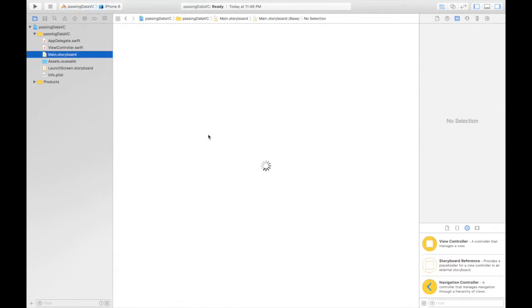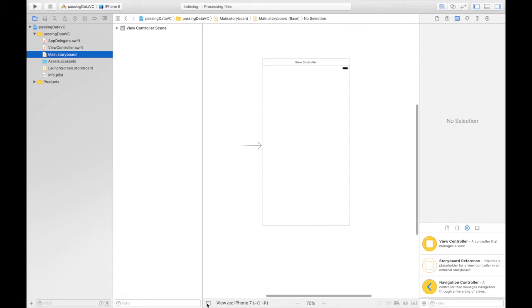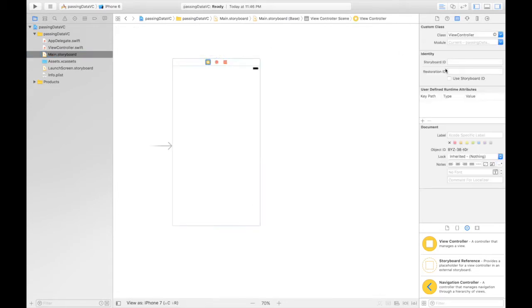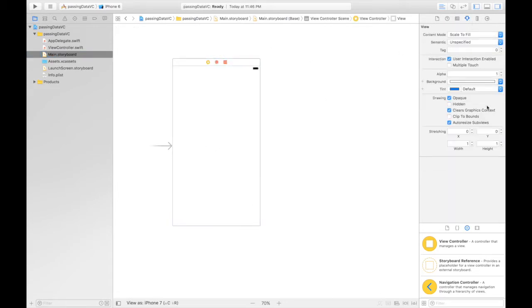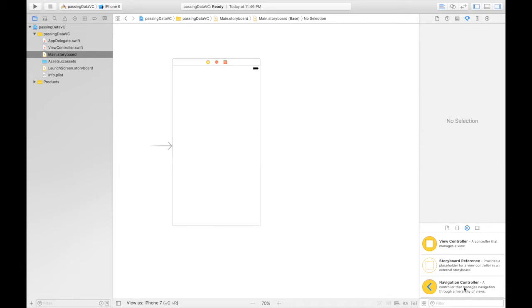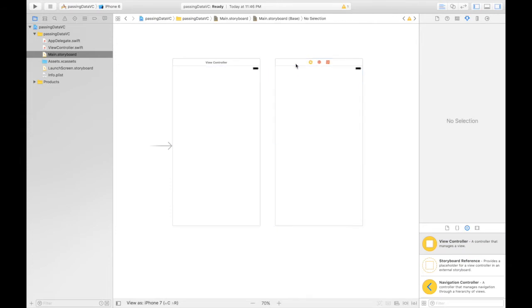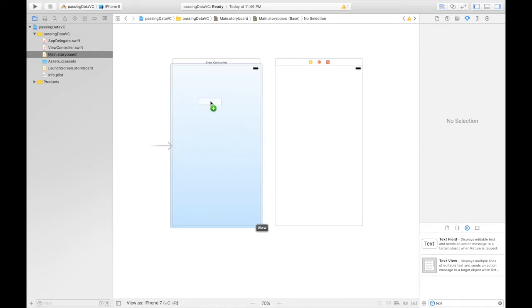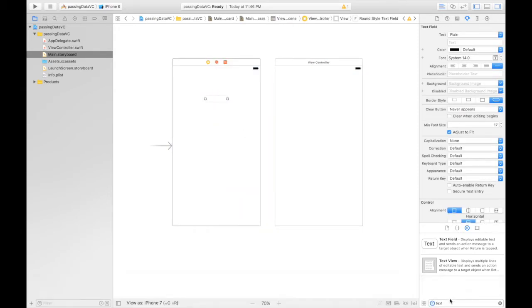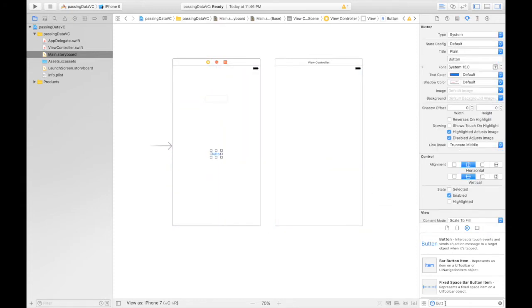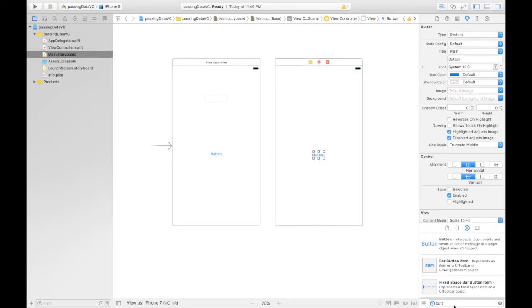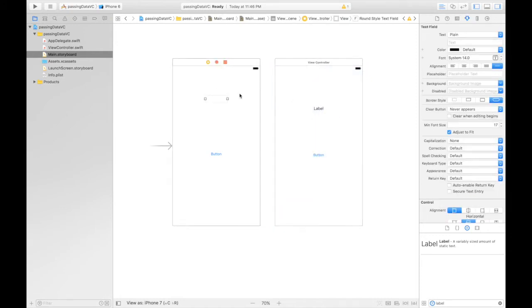So under main.storyboard, first of all, let's give this view a background color. No, let's first drag and drop one more view controller. We need one text field. We have it. One button and let's say one more button over here and a label. Label goes here. So let's give constraints to all these objects.